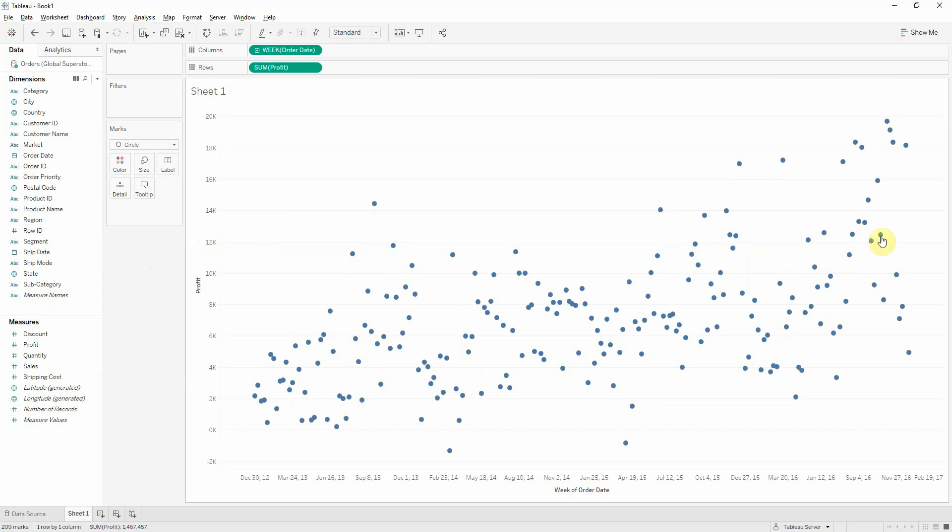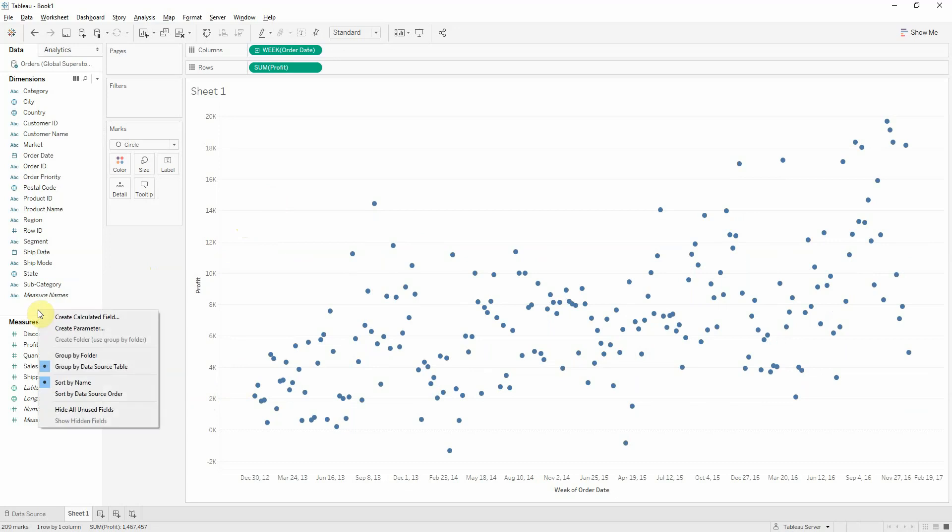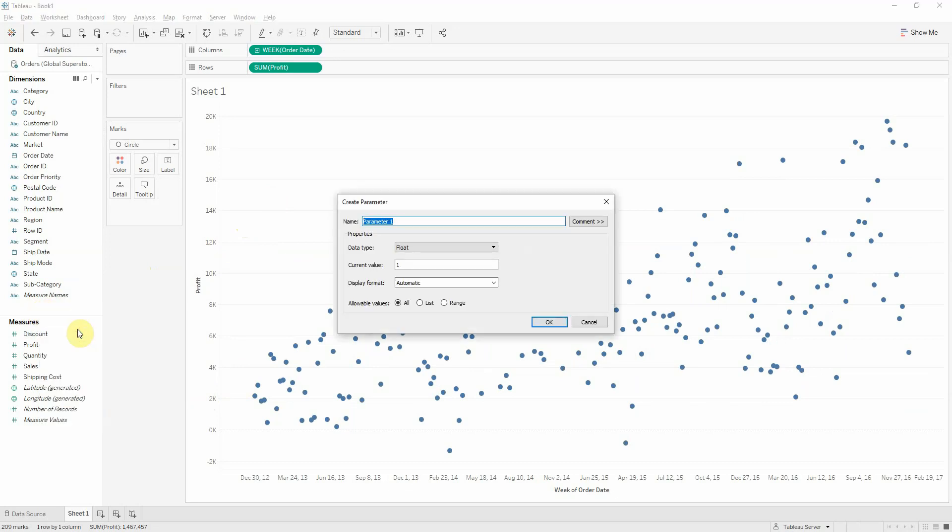We need to create an upper bound, a lower bound, which will be driven by the number of standard deviations. This number of standard deviations, I want it to be manageable by the user. So, I'll create a parameter called standard deviations.